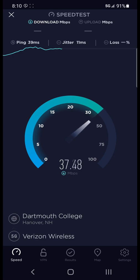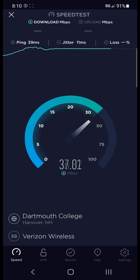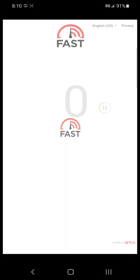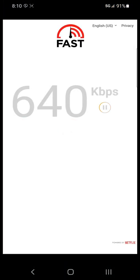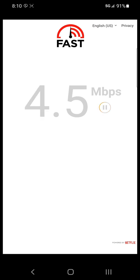As you can see I'm getting over 35 megabits per second of download speed. Now we will do the same test using fast.com which is powered by Netflix.